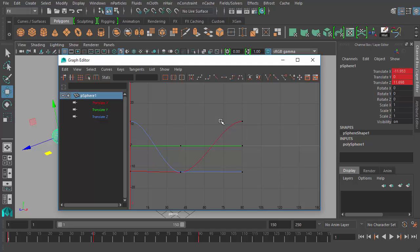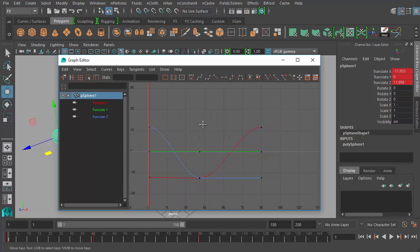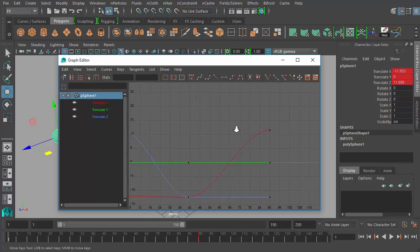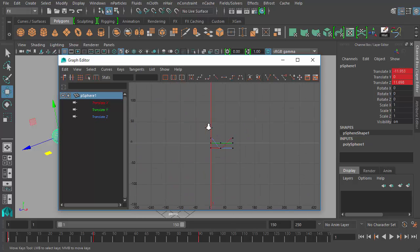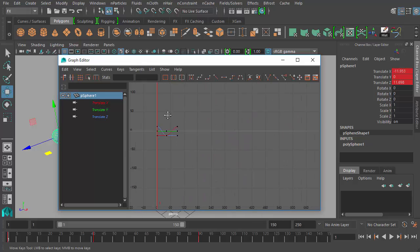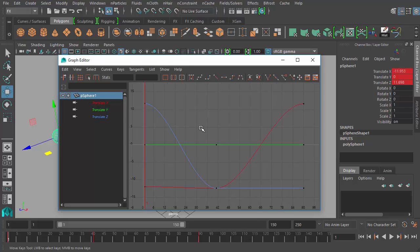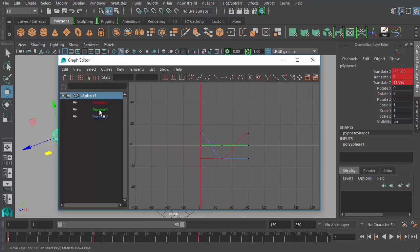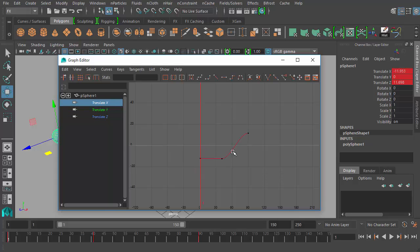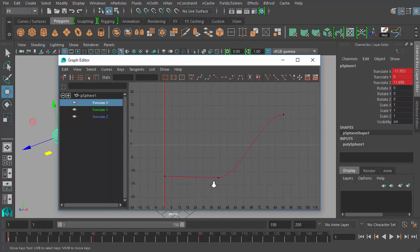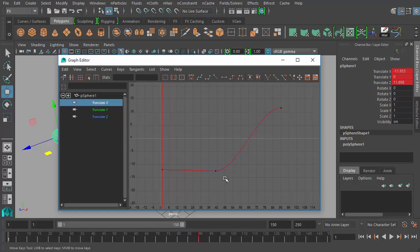You can move within the graph view the same way you can with cameras in orthographic views — hold down the Alt key, middle mouse click and drag to pan, and Alt right-click and drag to zoom. If your curves go missing you can press the F key to frame your selection. You can also select individual channels in the channel box to isolate only those curves in the graph view.